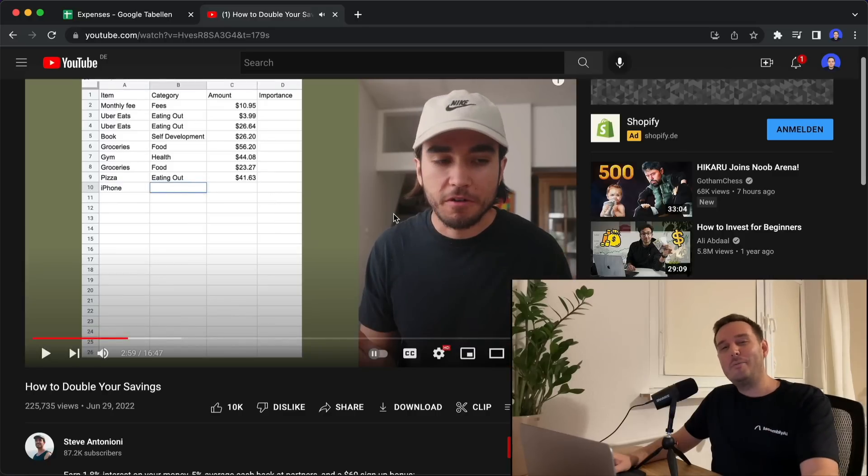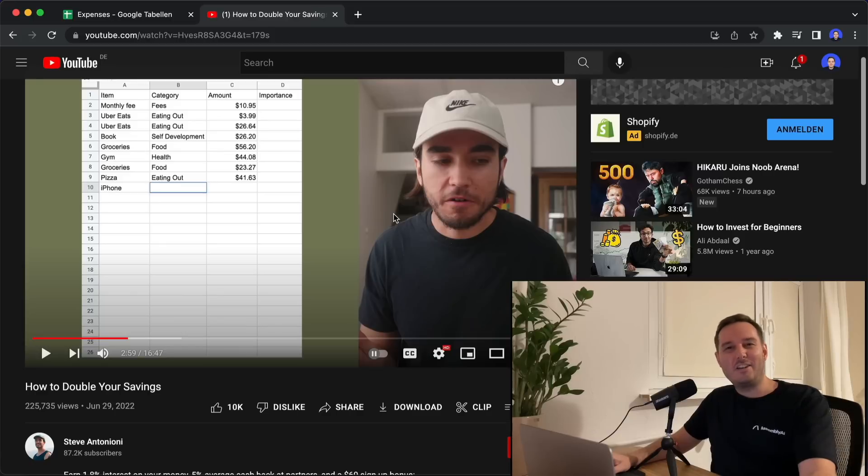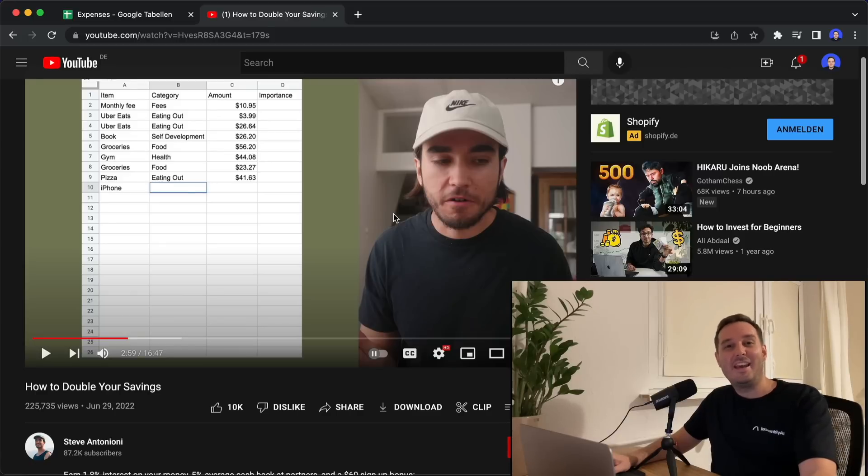While I was watching this, I thought, wait a minute, I'm a lazy software engineer. I can automate this with Python, right? And this is exactly what I did.